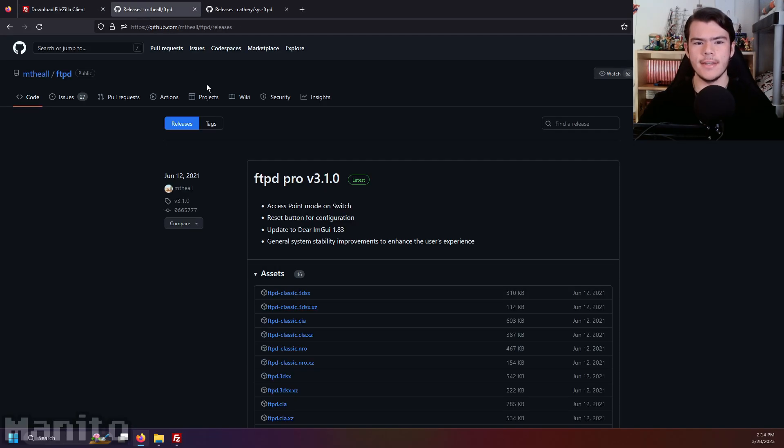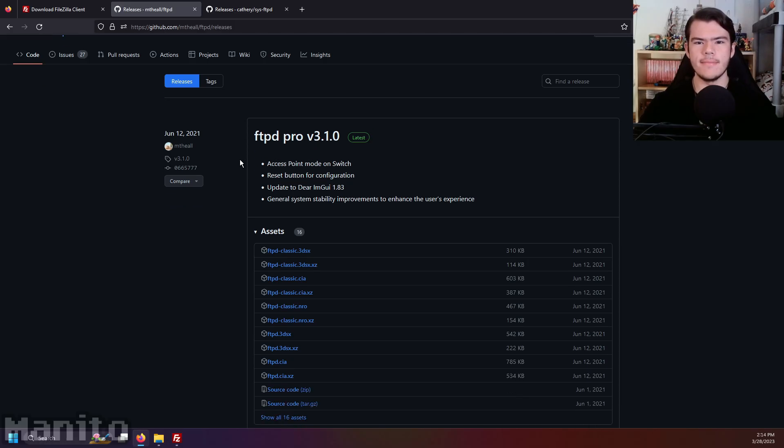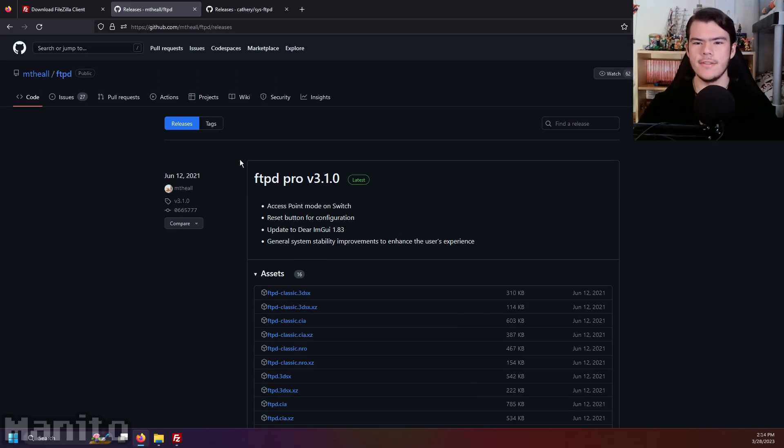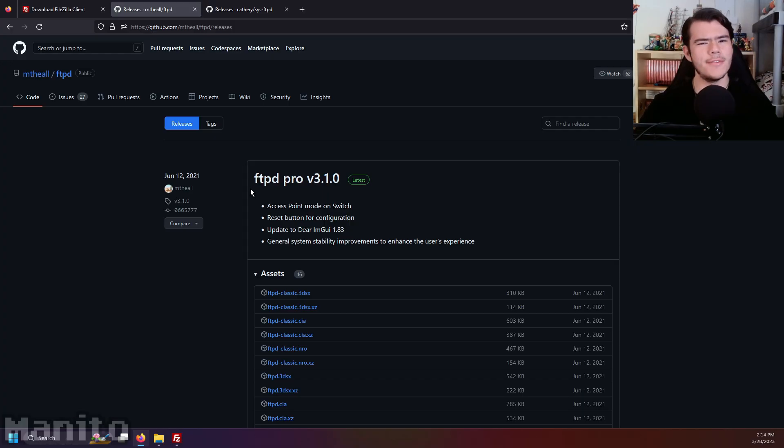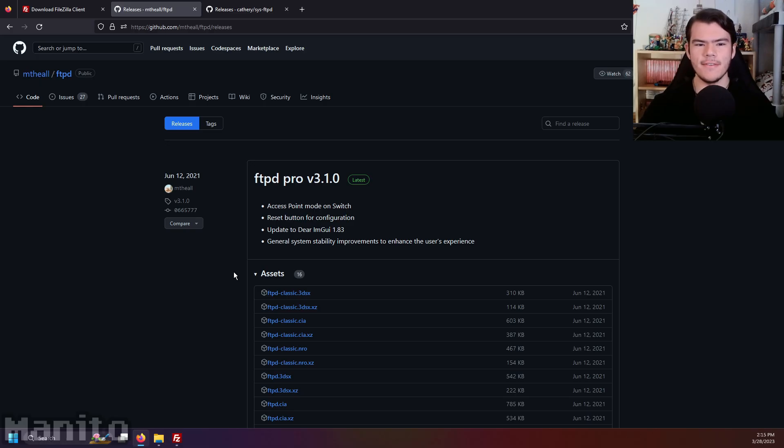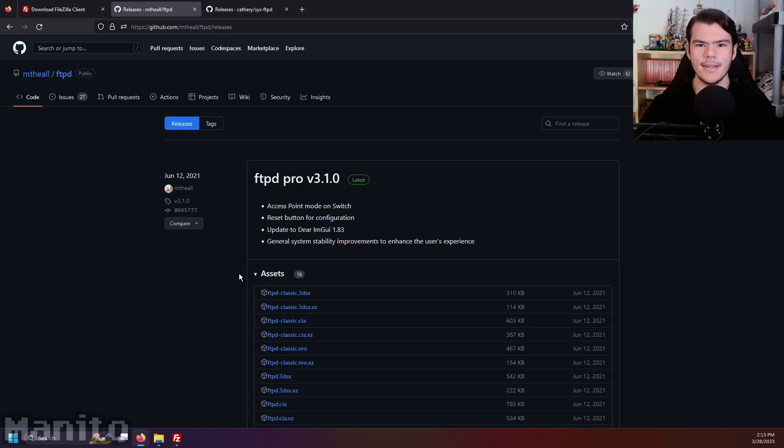Click the next tutorial link in the description, and it will take you to the GitHub releases page for FTPD Pro. There's two versions of the app available, a classic version and a pro version. The difference between these are mostly cosmetic. FTPD Pro does have a few extra features, but for the most part, it's the same experience no matter which one you go with.